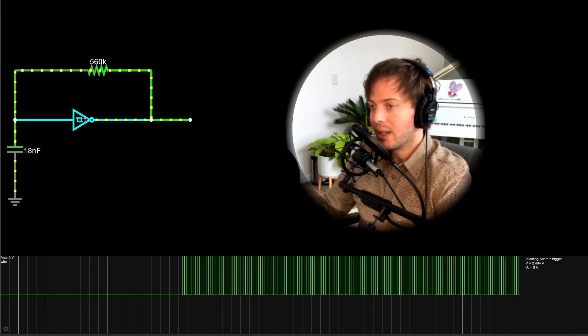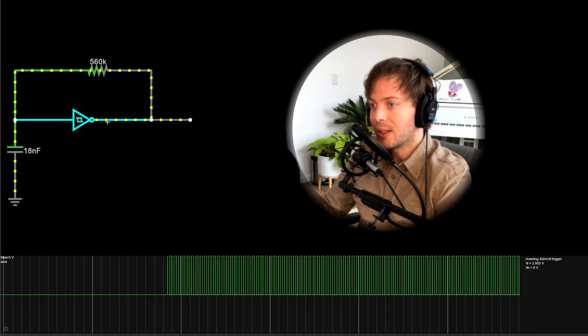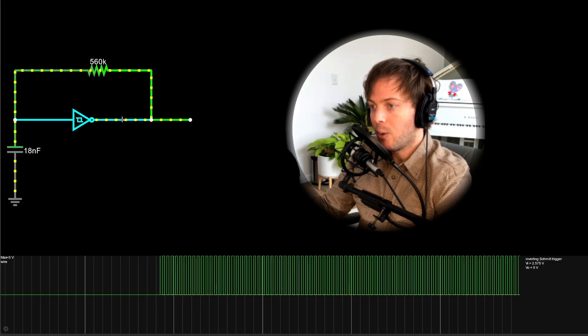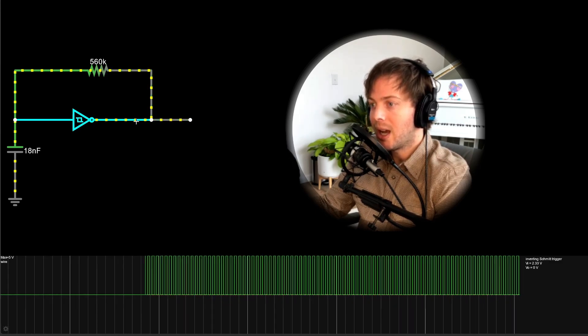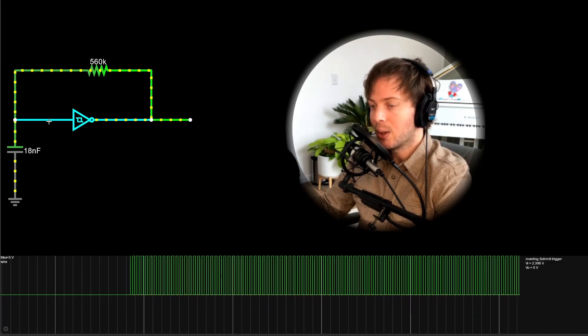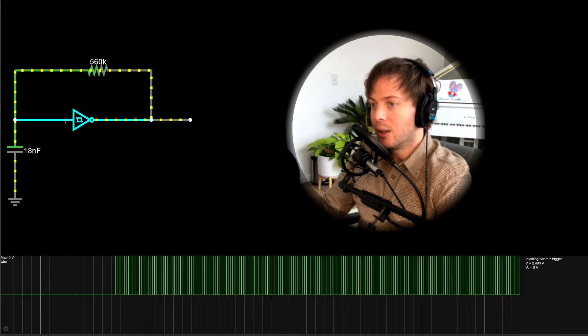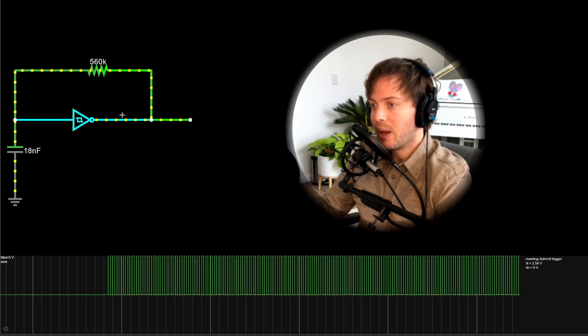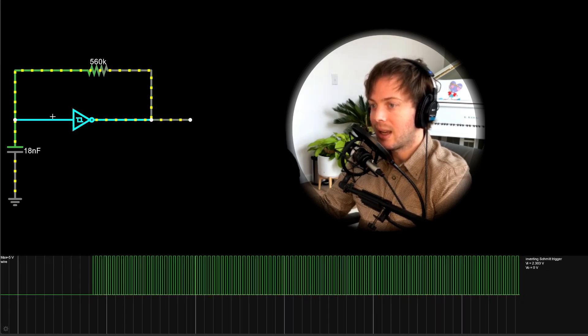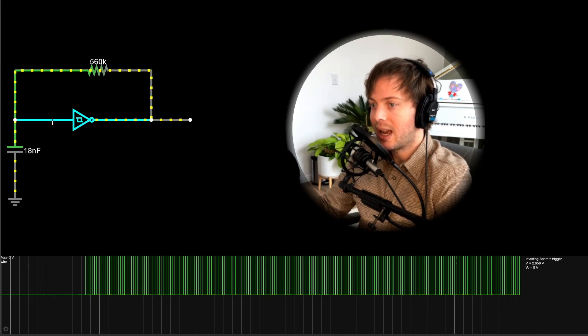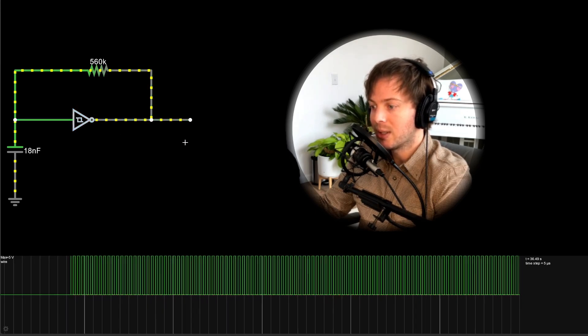So this circuit, this middle component is called an inverting Schmitt trigger. And so basically it's always trying to make its output the opposite of what the input is. So if the input is at a low state it tries to make its output the high state. And if its input is the high state it tries to make its output the low state.